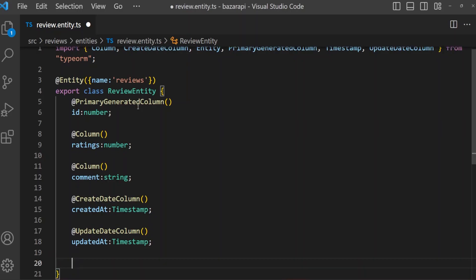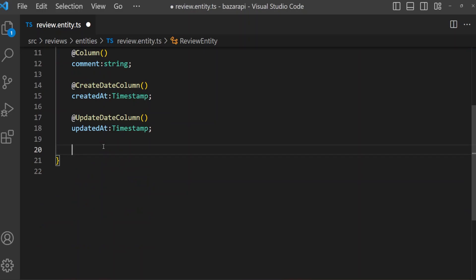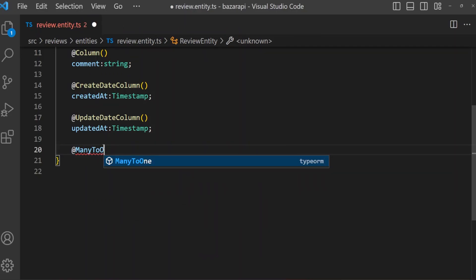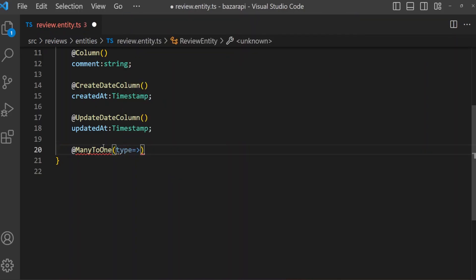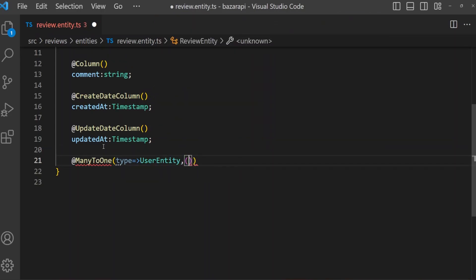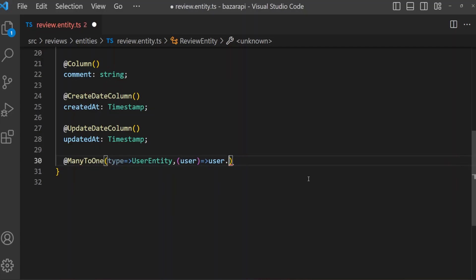Now we need relationships. For reviews, one user can review multiple times, and any product can have multiple reviews. So reviews to user is many-to-one, and user to reviews is one-to-many. Same for products — reviews is always many, so many-to-one. We need to call type UserEntity, and map to user.reviews.